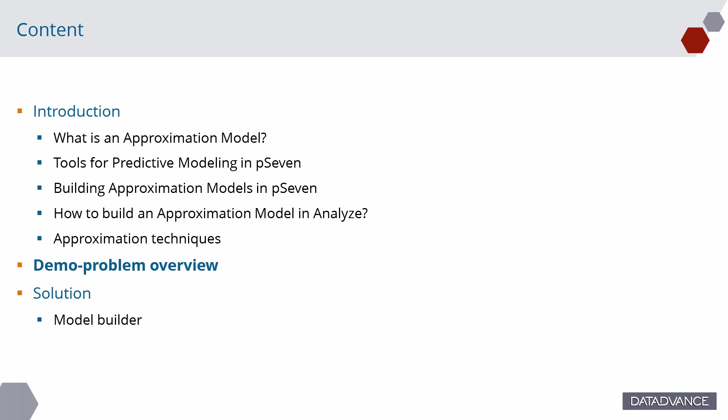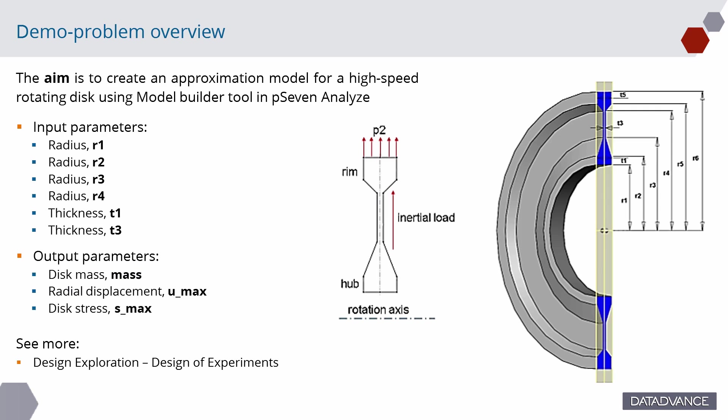Let's consider the model building using pSeven Analyze in the following example. We will create approximation model to predict mass, displacement and stress of high-speed rotating disk obtained in finite element simulation model for various geometry configuration.